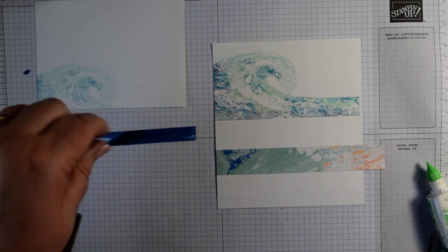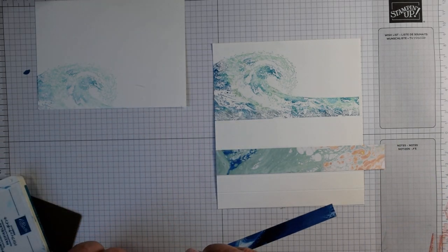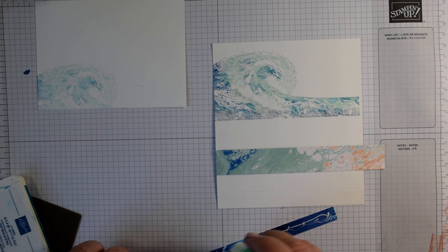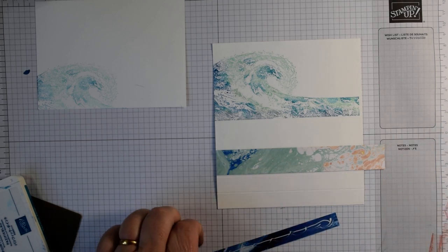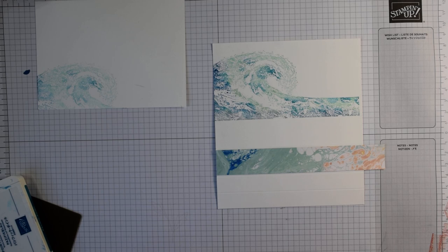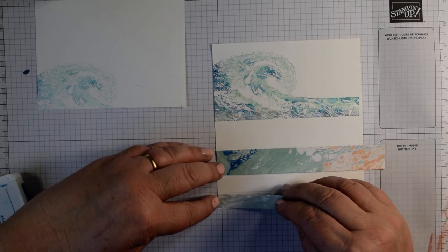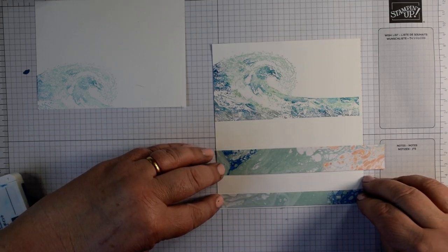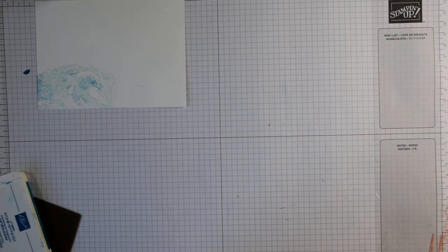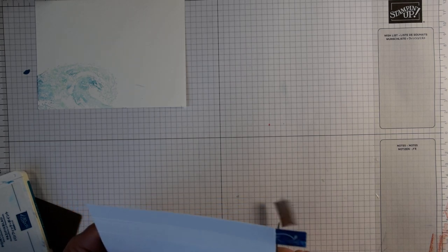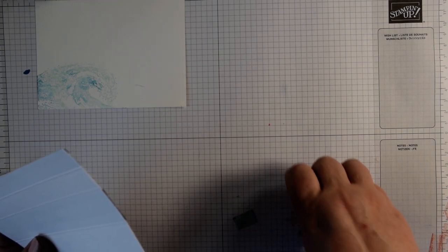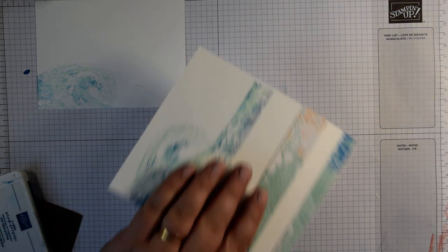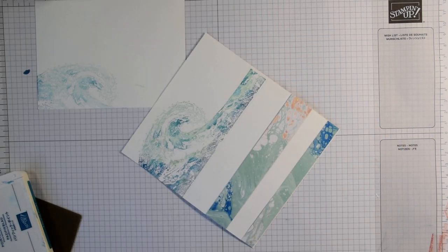This one is about 1.3 centimetres, about three-eighths. Just pop that on the very front edge of our card, flip it over and trim those two bits off.